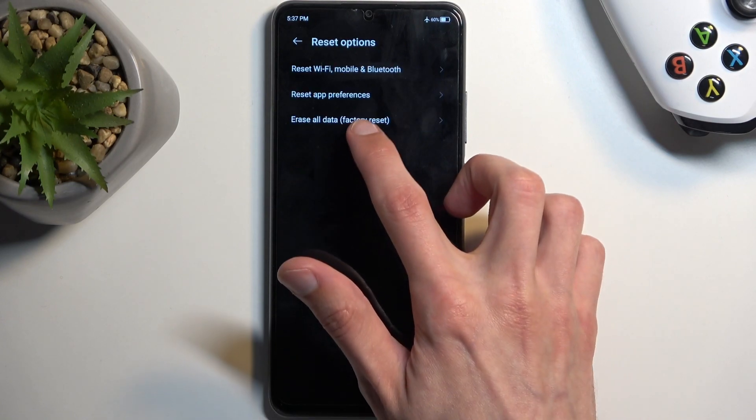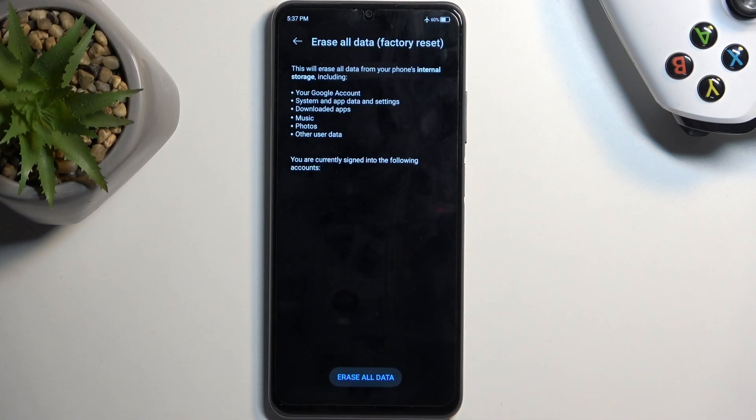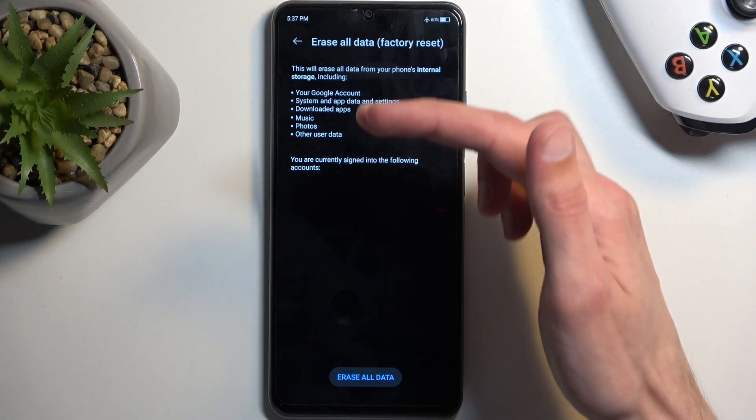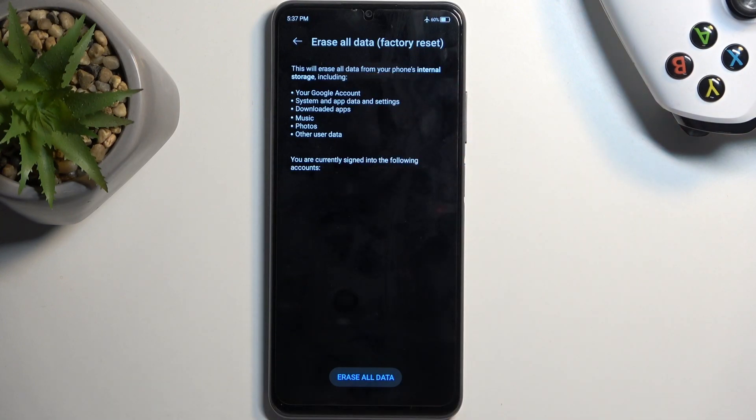Select Erase All Data Factory Reset, which will bring up information letting us know that this process removes everything that is listed right over here.